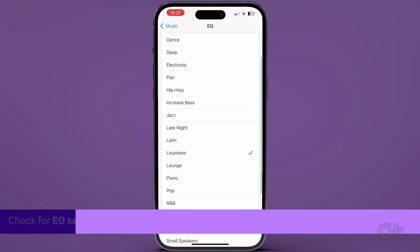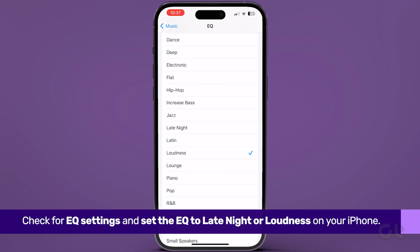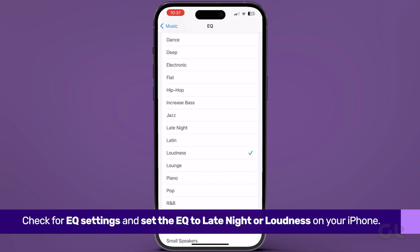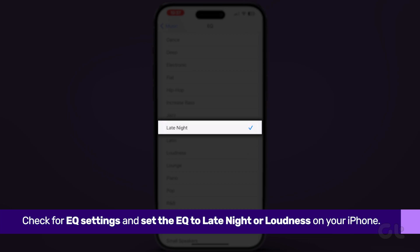Check for the EQ settings. From the options, tap on Late Night for a louder sound profile.